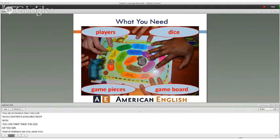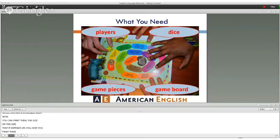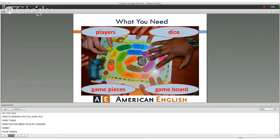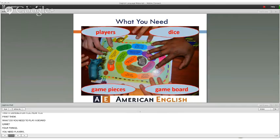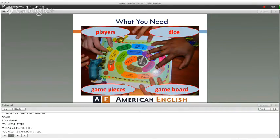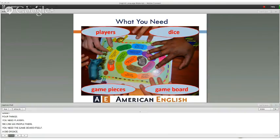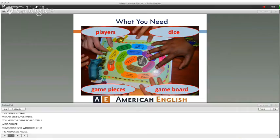What do you need to play a board game? Four things. You need players — you can see people there. You need the game board itself, a die or dice — that's the cube with dots on it, one through six — and game pieces. You can use coins or a paper clip as game pieces.